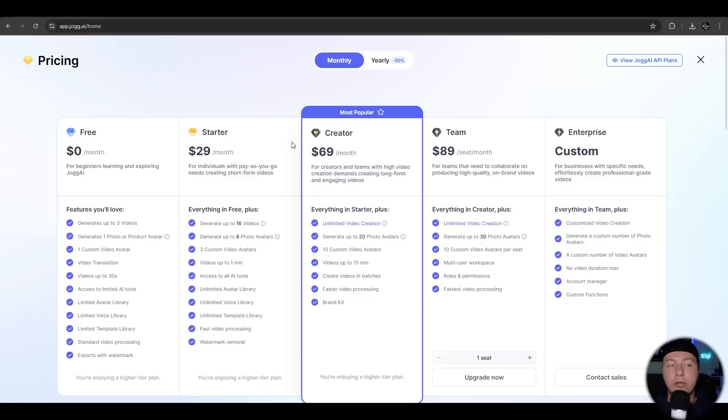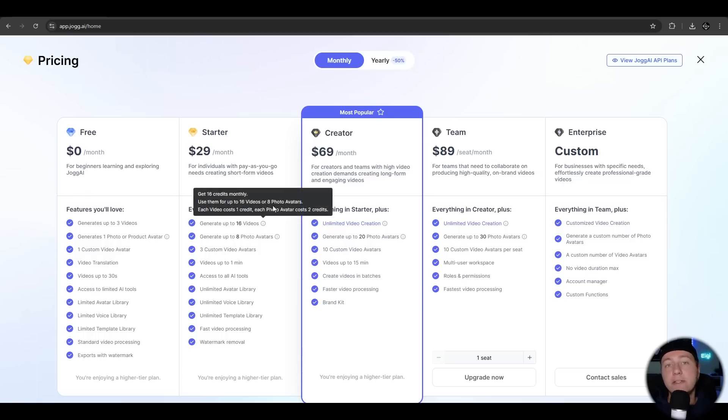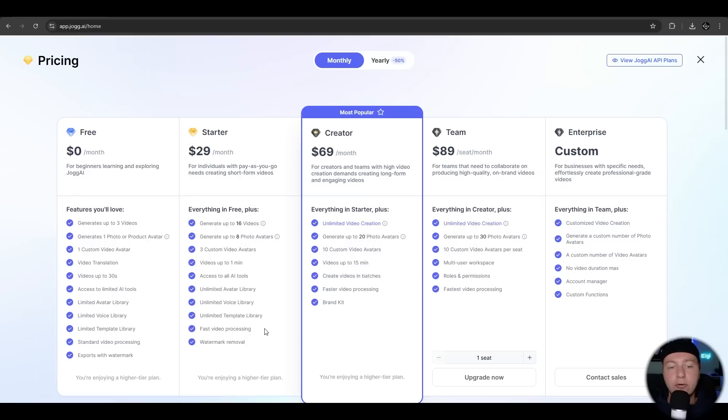To the pricing of Jog.ai, you have different options to choose from. On the free plan, you can generate up to three videos. You have limited access to the avatars and voices. But on the starter, you can generate up to 16 videos. You have unlimited access to the avatar and voice library. You have the watermark removal feature, faster video generation.